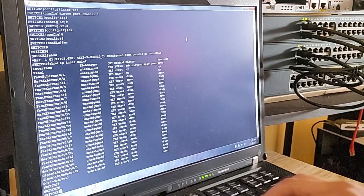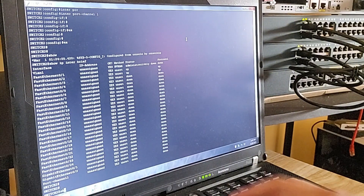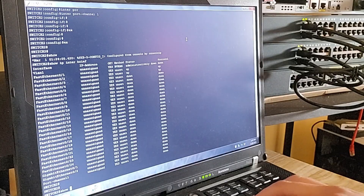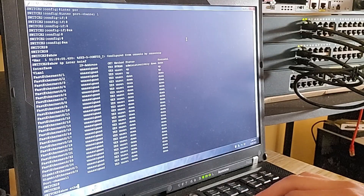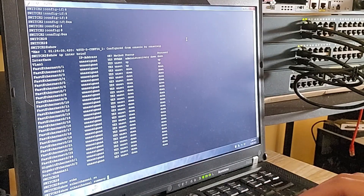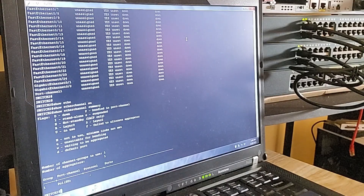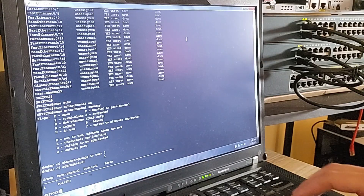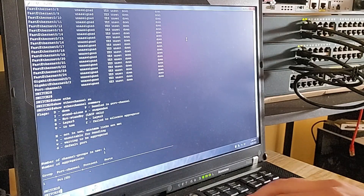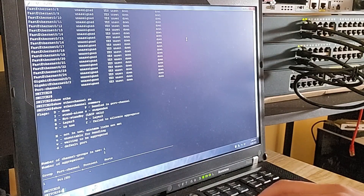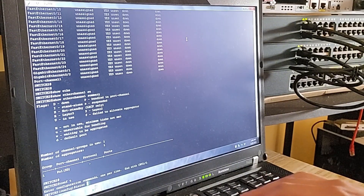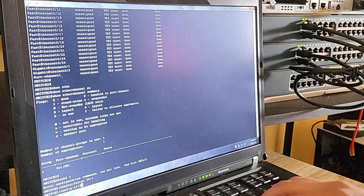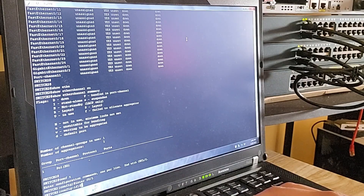Next, let's run the 'show etherchannel summary' command again. As you can see, group 1 has been created and port-channel 1 has been added, but it's still down. This is because we haven't yet assigned any physical ports or configured the protocol. The next step is to add the physical interfaces and set the protocol to make the port-channel active.